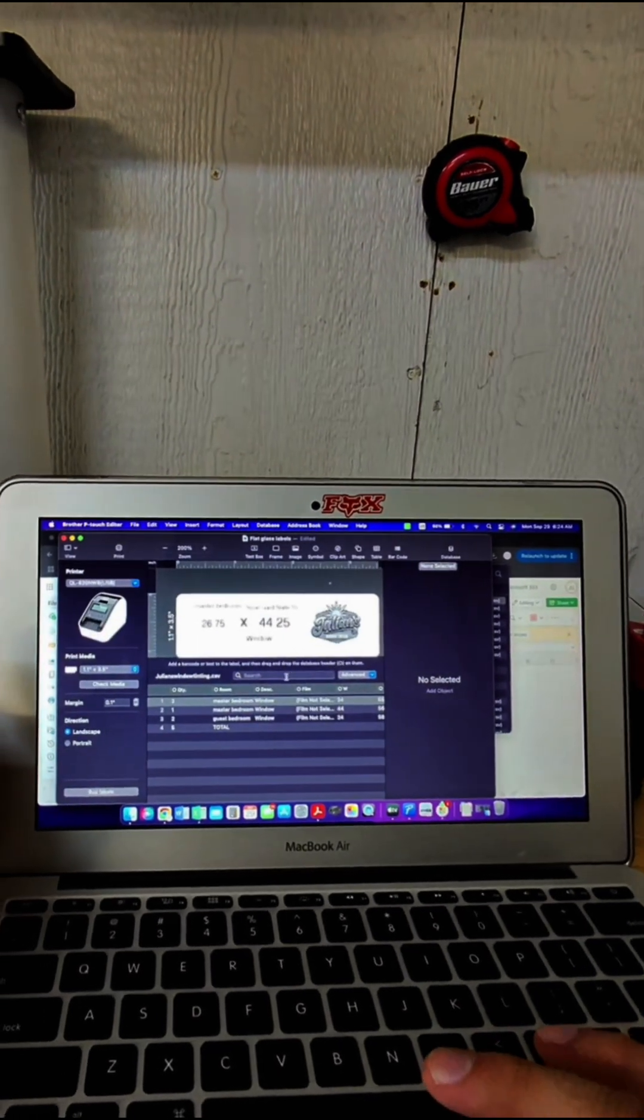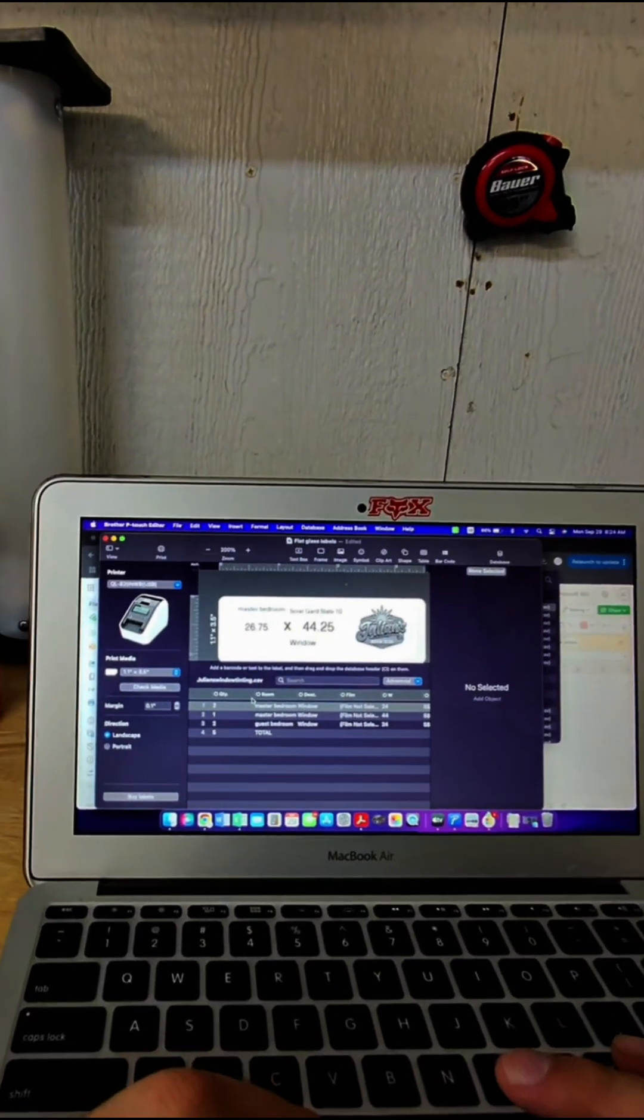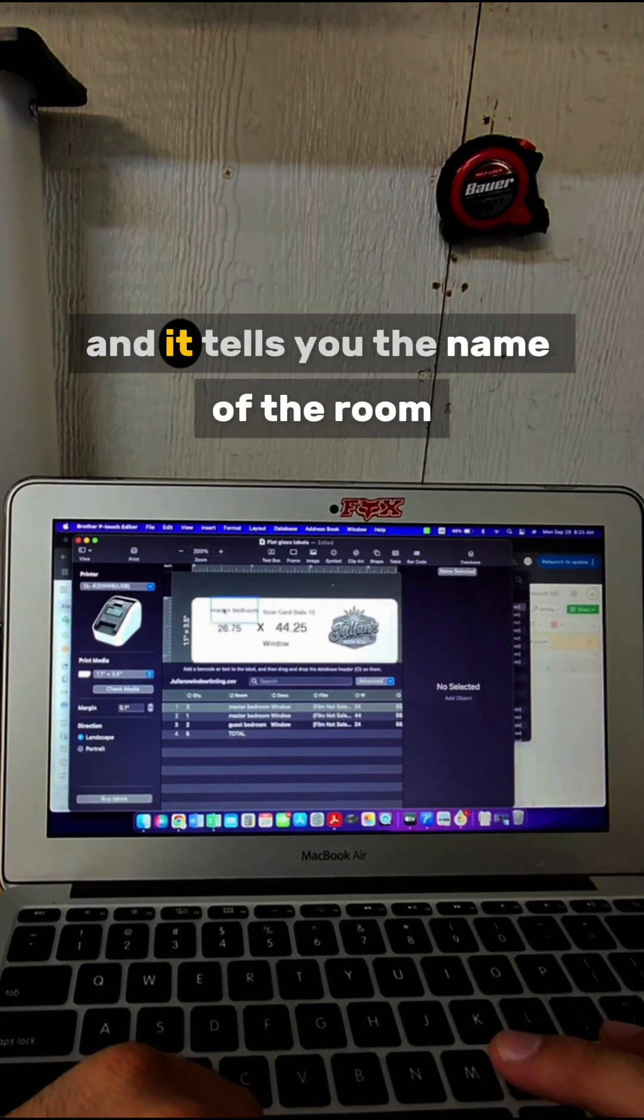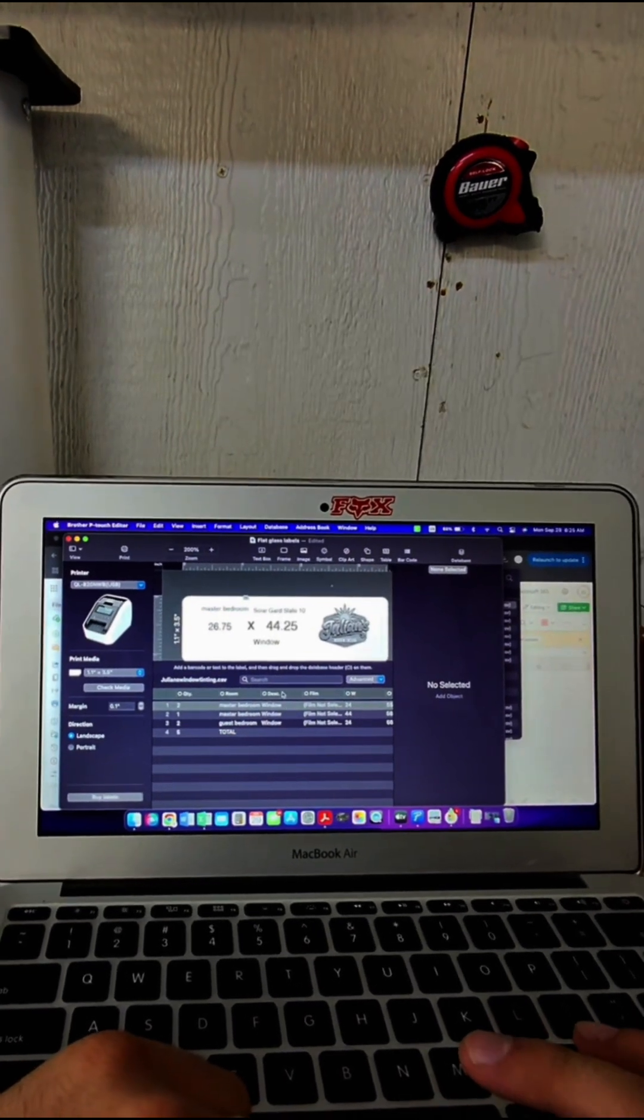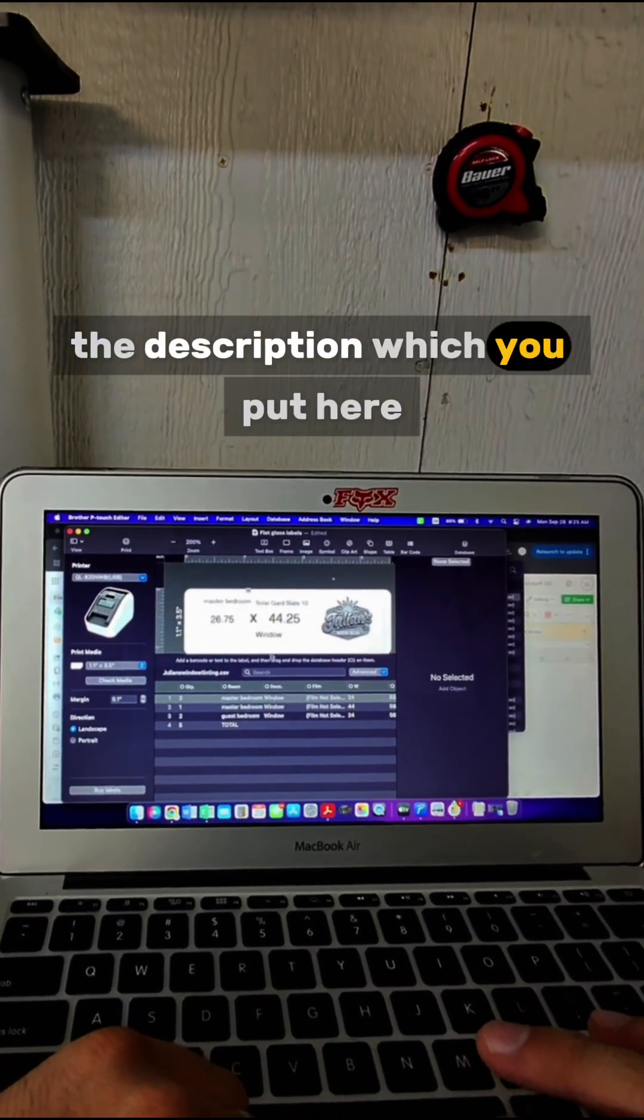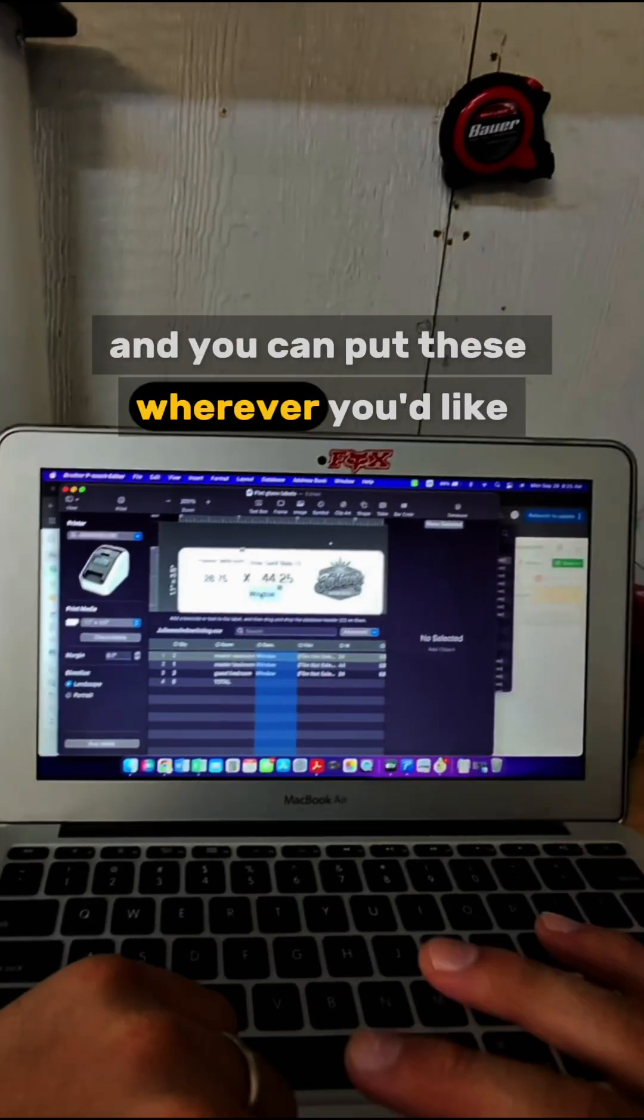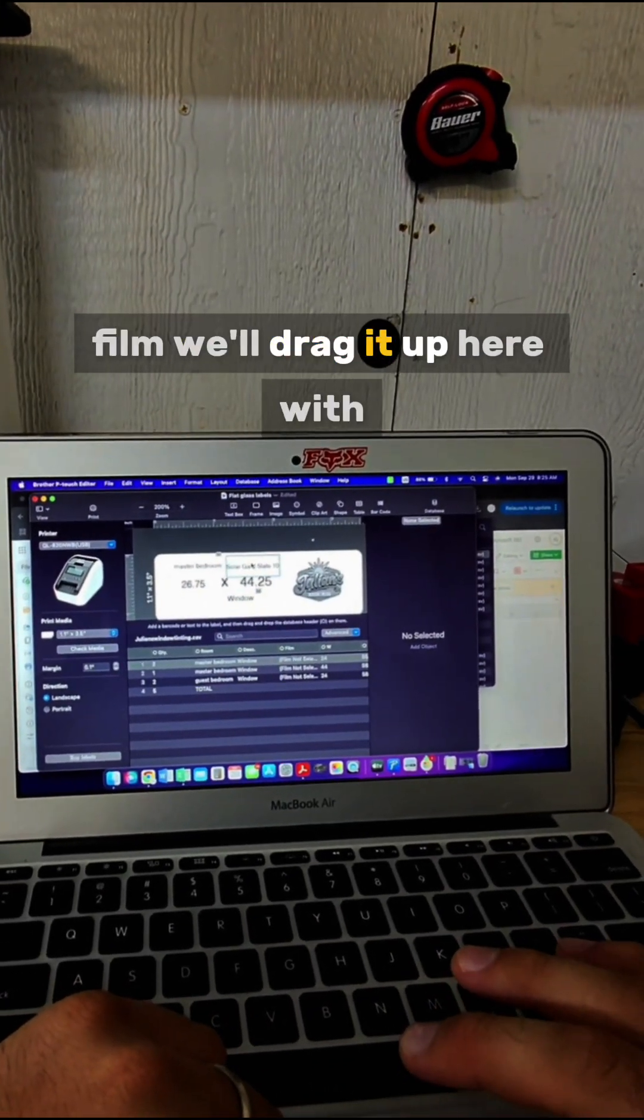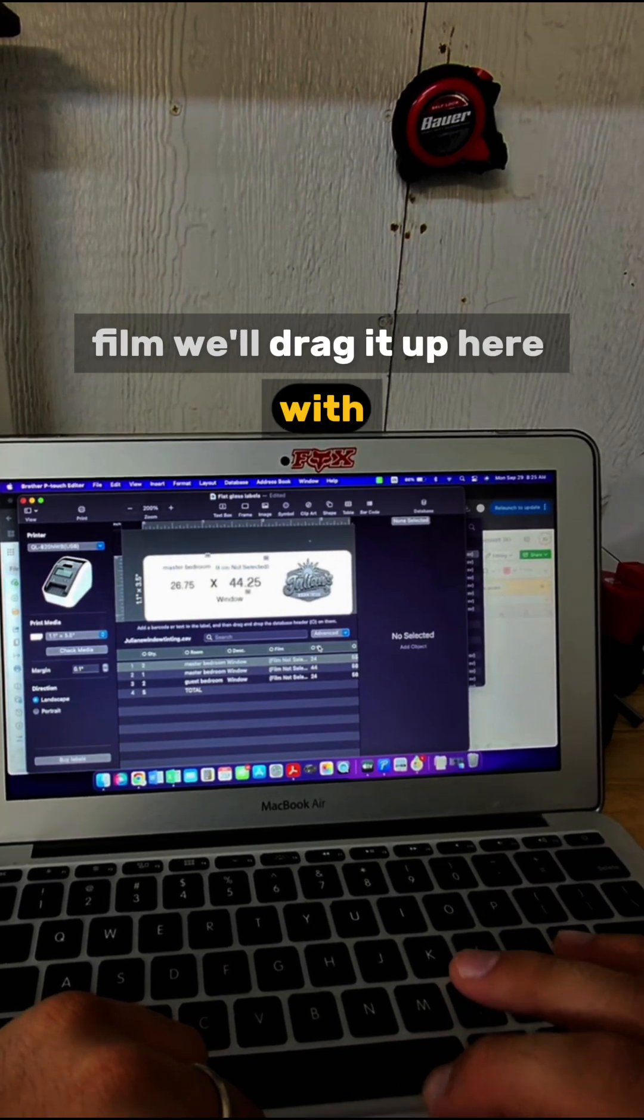Once you have this here, you can select Room and it tells you the name of the room, the description which you put here. You can put these wherever you like—we'll drag Film up here, and then the height.